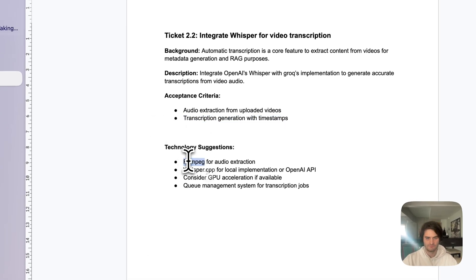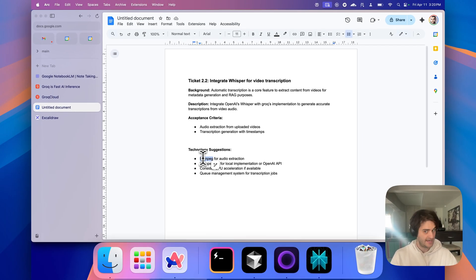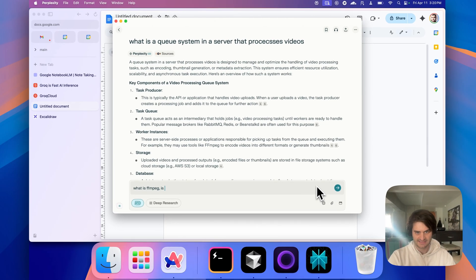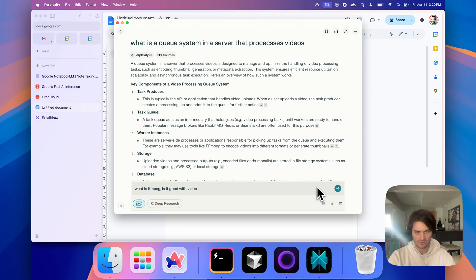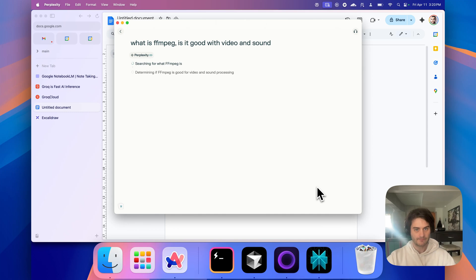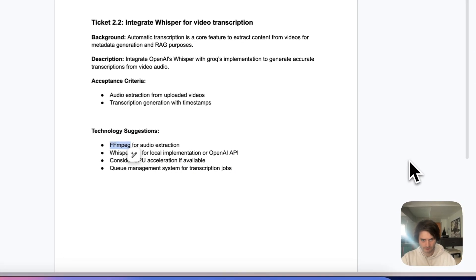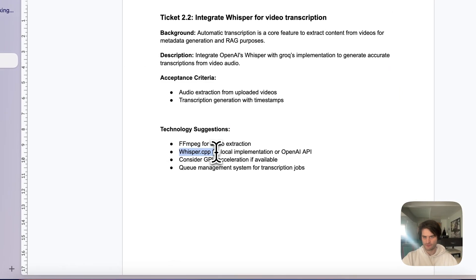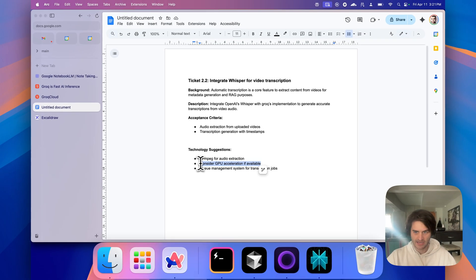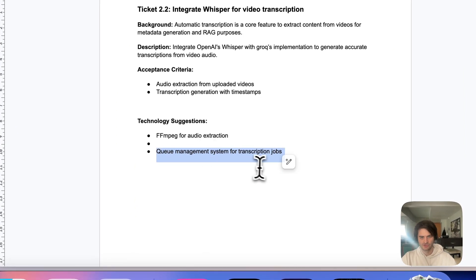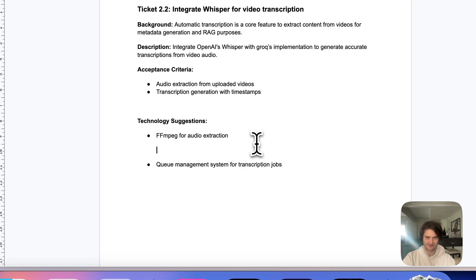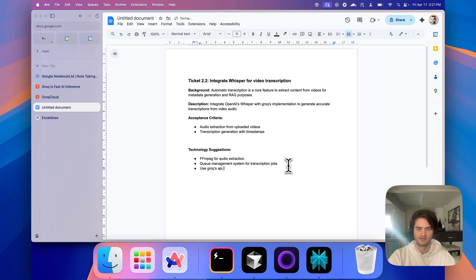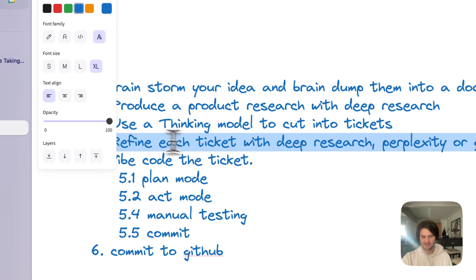FFmpeg. Not going to change that. FFmpeg is a great library to handle video files. But again, if you don't understand what is there, research. What is FFmpeg? Is it good with video and sound? You should double check all of these steps because you are in charge. You are orchestrating the model to work. So whisper.cpp for local implementation. We decided we'd go with Grok. I'm removing that. GPU acceleration. This would be if I'm doing a local model. I don't have a GPU. I work on a laptop. And I will be adding another detail. Use Grok's API. So this is essentially step four. Refine each ticket with deep research, perplexity, or Google.